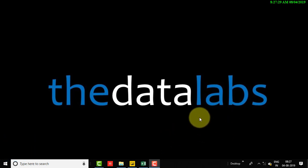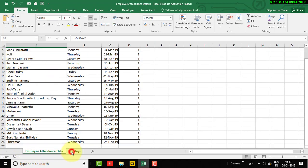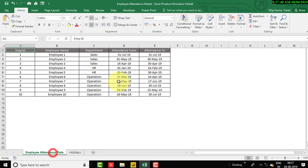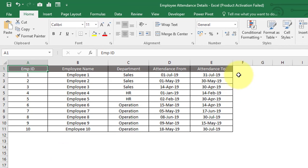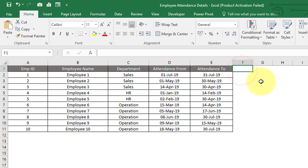Let's move to the Excel file. Here you can see we have two tables: one is employee attendance data and the second one is holidays. In Excel it's very easy to calculate network days — how many working days fall between two dates, like attendance from and attendance to. Let's calculate the days here and we will match the output with our DAX function.